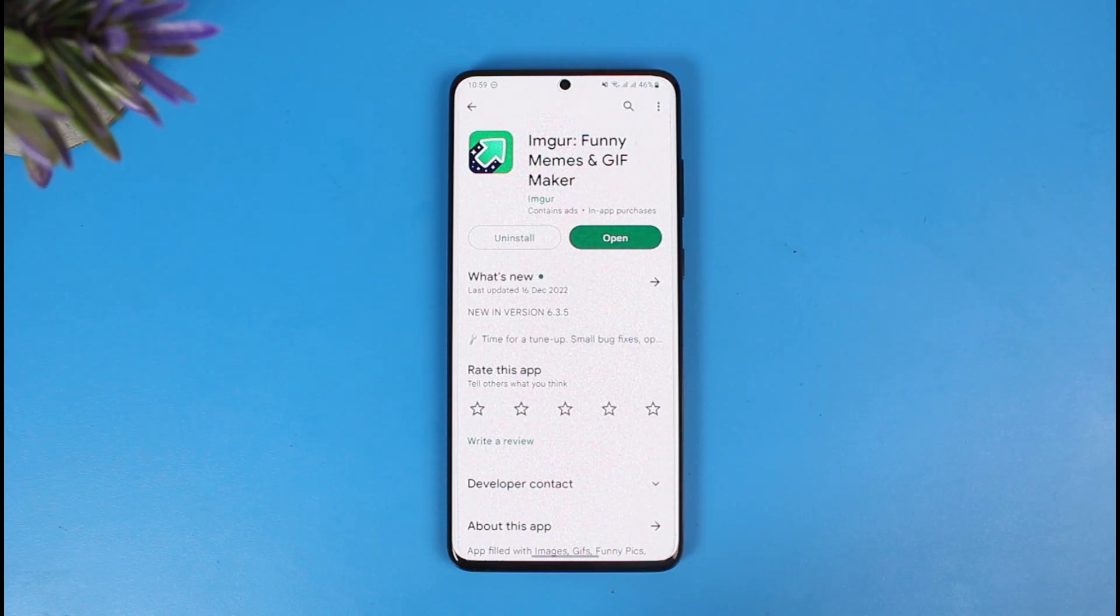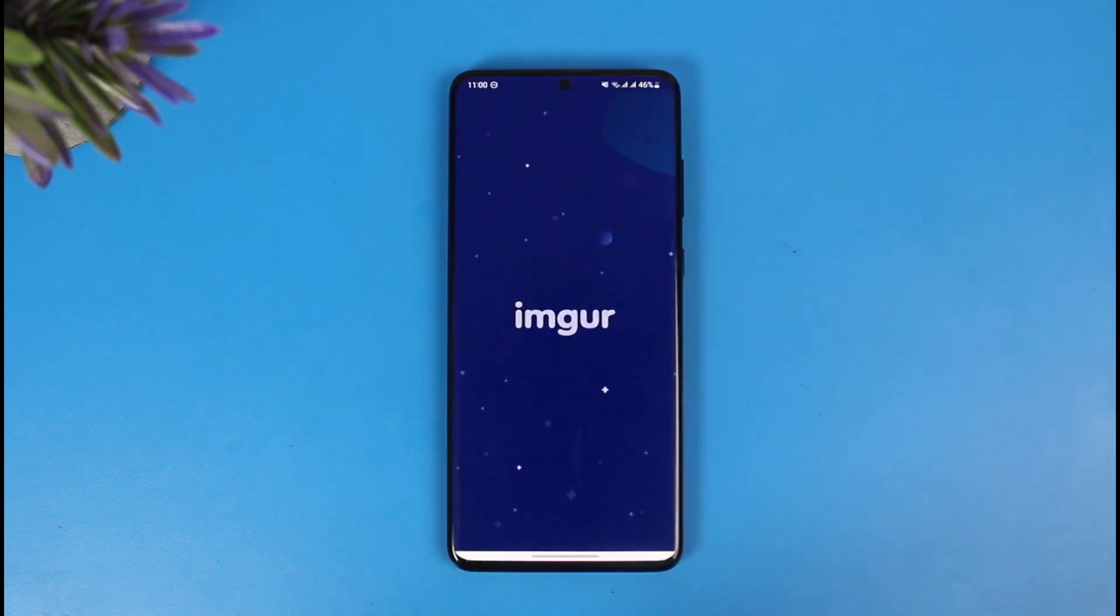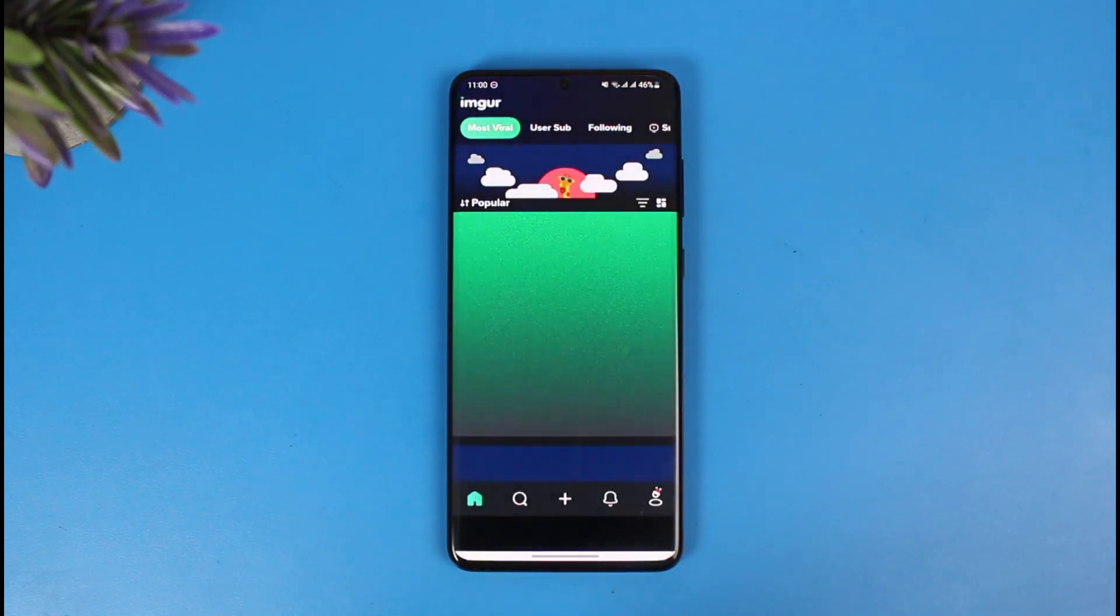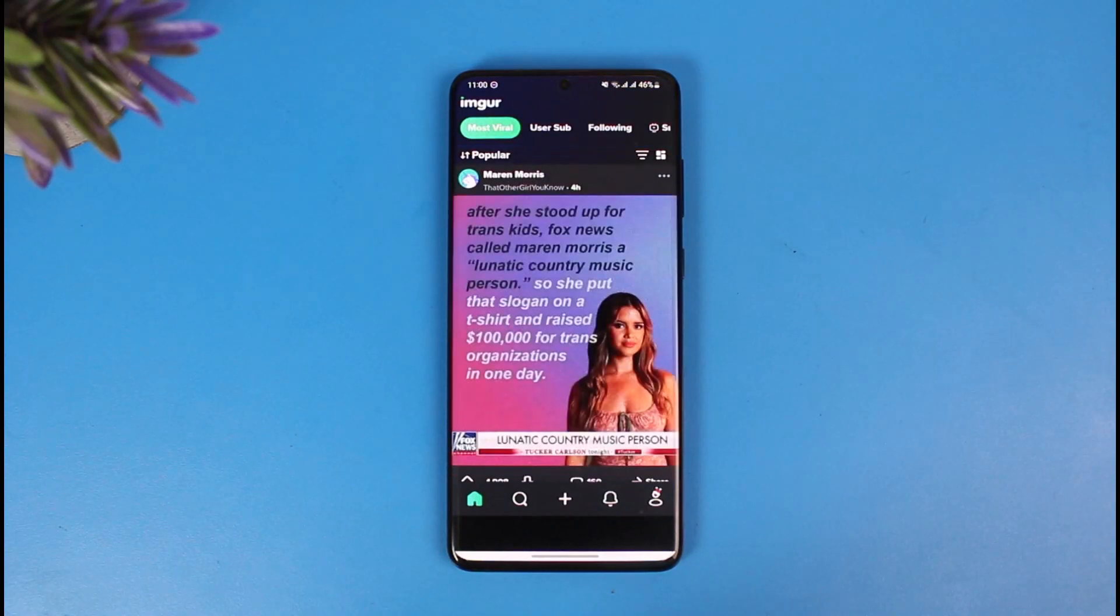Once you go to Imgur, you might need to sign into an account or sign up either with your Facebook or Google account. You can just continue like that.